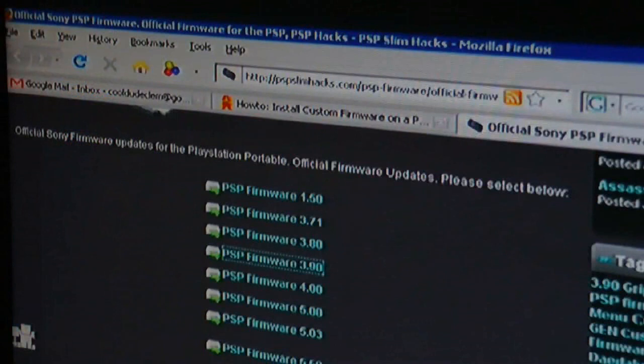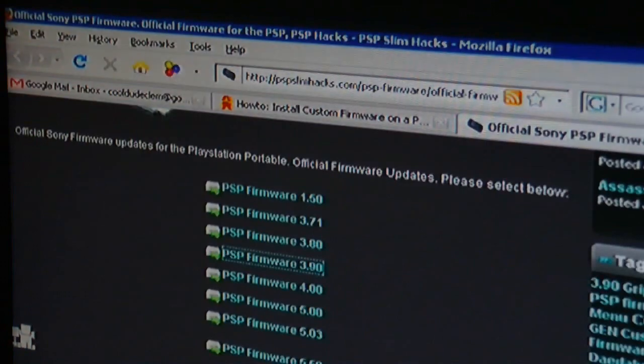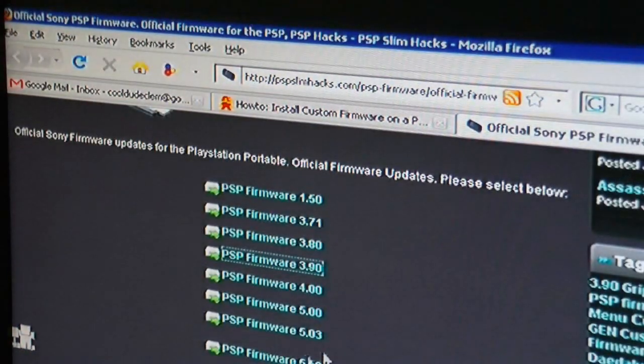Before we can install the custom firmware, we need to install firmware 3.90 because you cannot install the custom firmware if you have any firmware on there that's older than this. Now I've chosen 3.90 because that's the one that works best. Just go online,